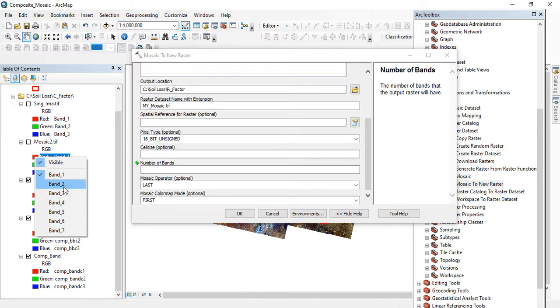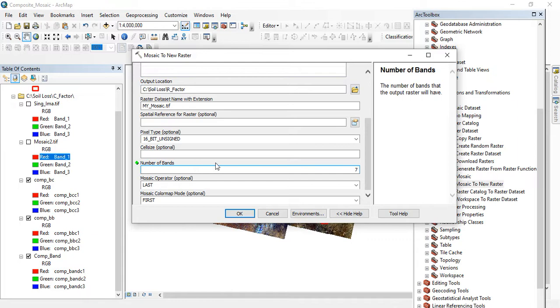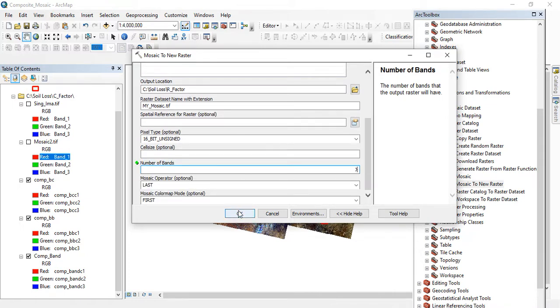But if you click on one of the band combinations here, the color combination, you will see you have up to seven which you can maneuver yourself. So on this band I'm having, the number of bands is seven, so you have to input the number of bands, it's necessary. All other things are optional which you can ignore.